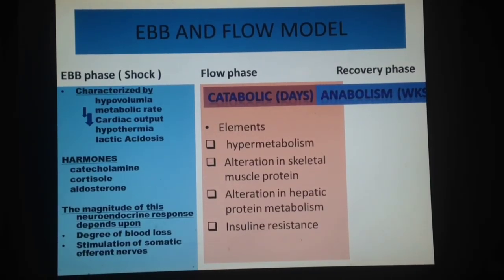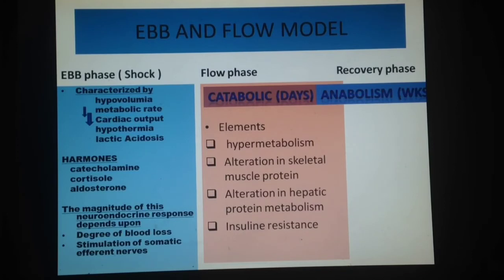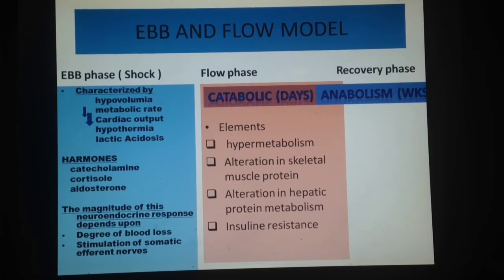In tabulated form: the ebb phase, which is a shock phase lasting 24 to 48 hours, is characterized by hypovolemia due to hemorrhage, decreased metabolic rate, decreased cardiac output, hypothermia, and lactic acidosis as skeletal muscles switch to anaerobic respiration. The hormones secreted are catecholamines, cortisol, and aldosterone. The magnitude of this neuroendocrine response depends upon the degree of blood loss and stimulation of traumatic afferent nerves. The flow phase is a catabolic phase lasting approximately 3 to 10 days, involving hyper-metabolization of energy for repair.